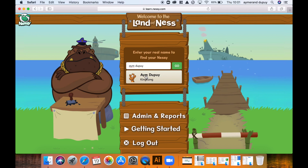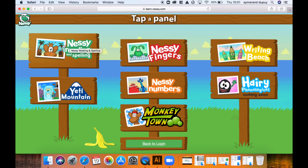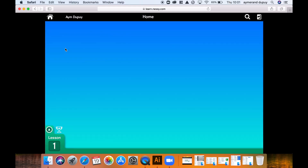When I press on my name, I'm going to be taken to all the applications that Nessie is offering. The one that we're going to be clicking on today is Nessie Reading and Spelling, in the top left corner. When I press this, it will take me straight to my student profile.